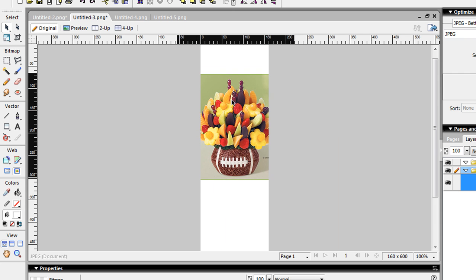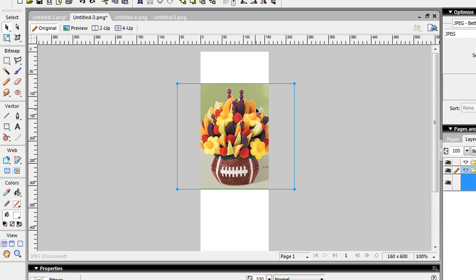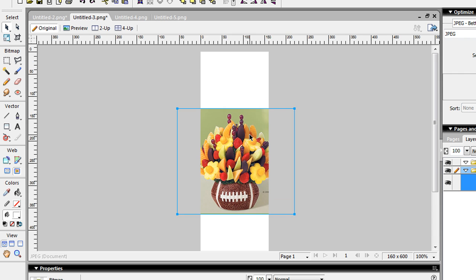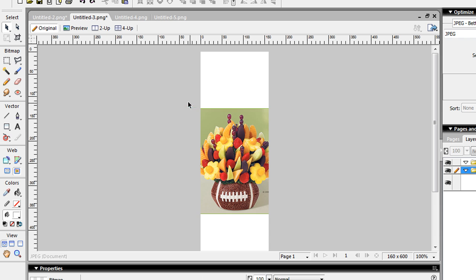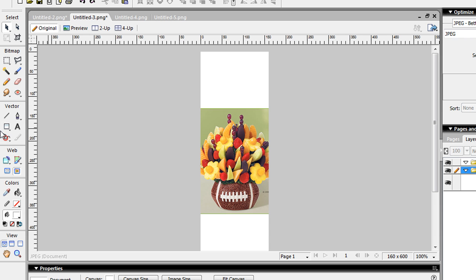So the main thing you do, you always want to have a nice compelling photo in your banner ad. That's the first thing. Okay, so I'm going to go ahead and kind of center that a little bit.